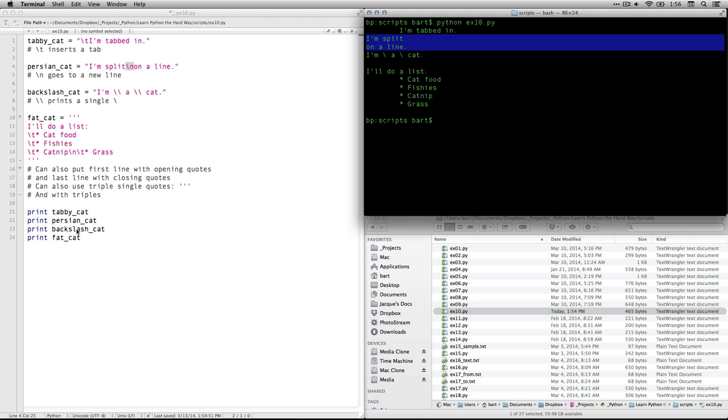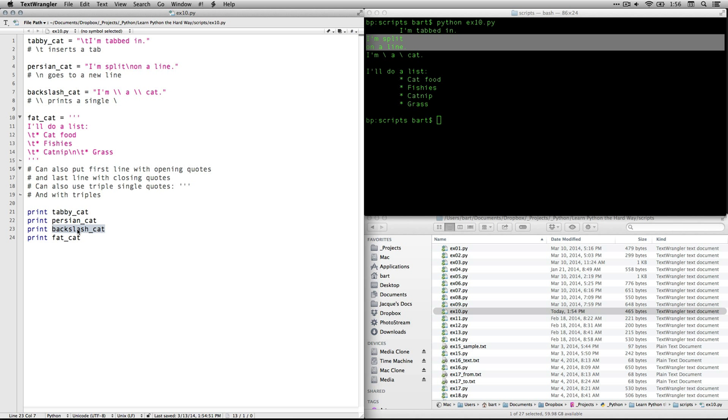Next we say print backslash_cat and that's this one right here I am a backslash cat. The double backslash ends up printing as a single backslash because it tells it to read it not as a code but as an actual symbol.